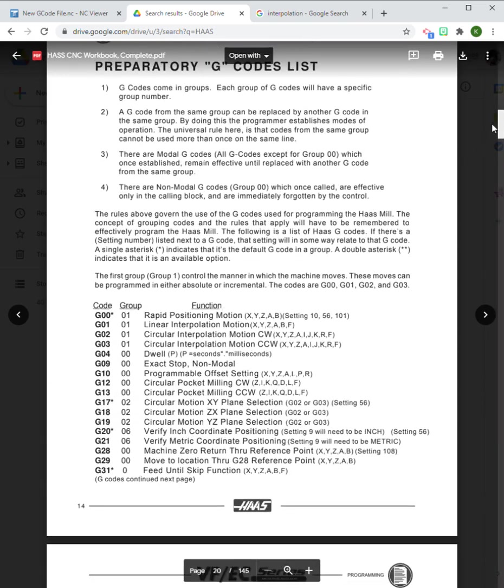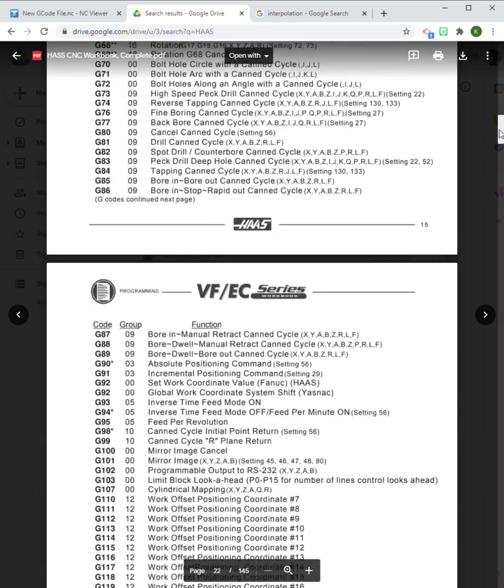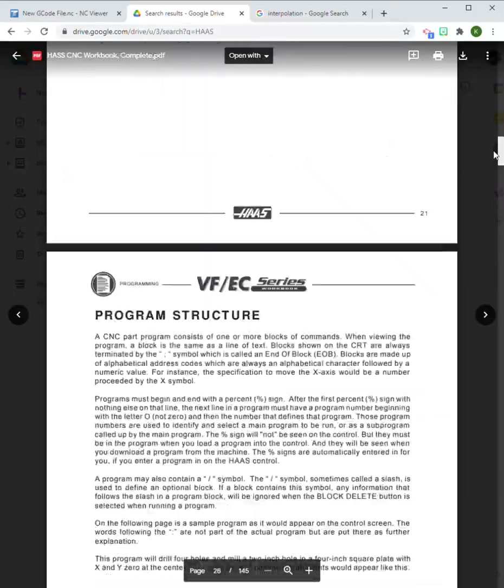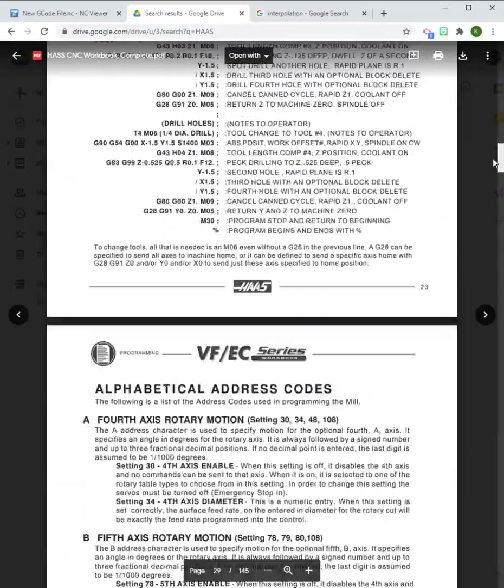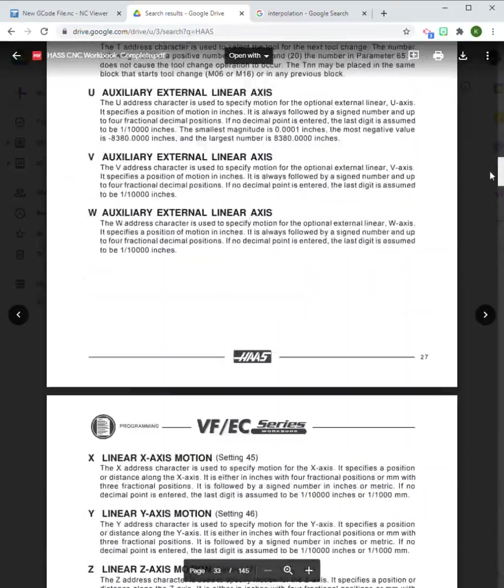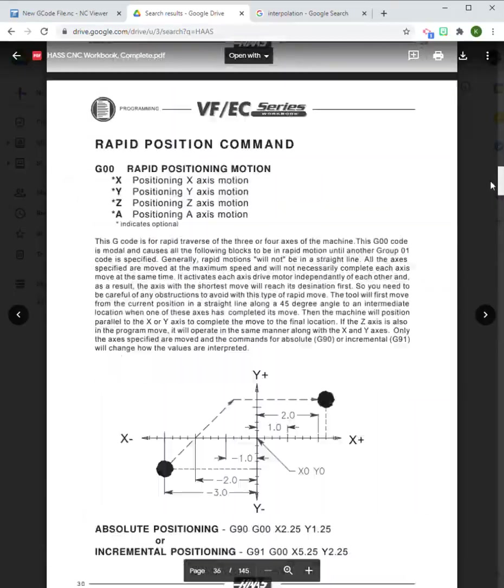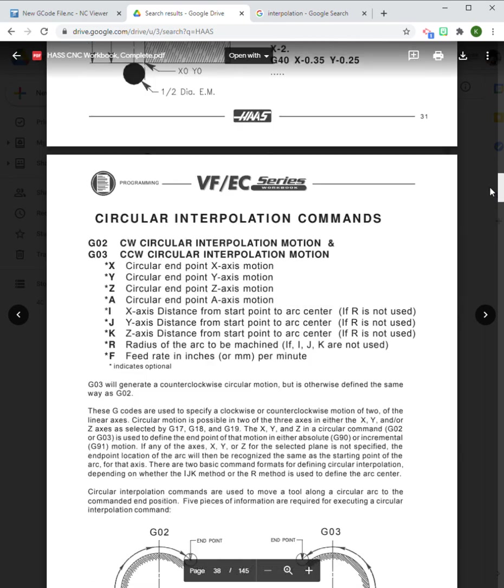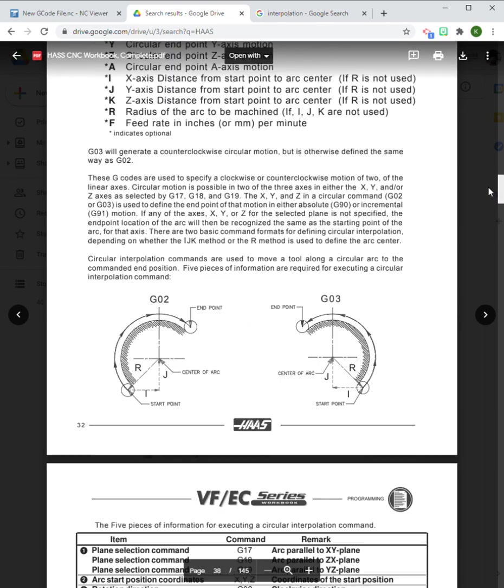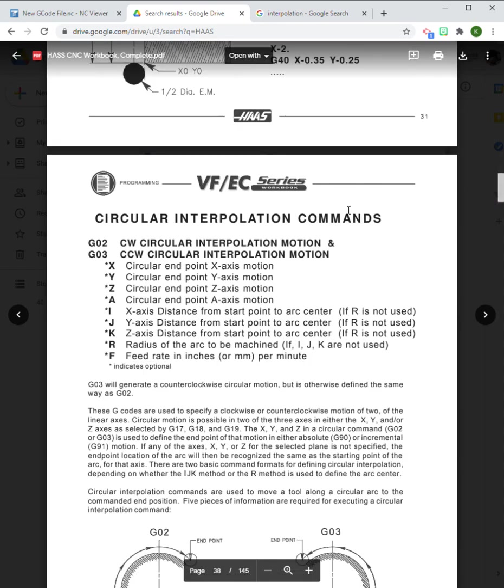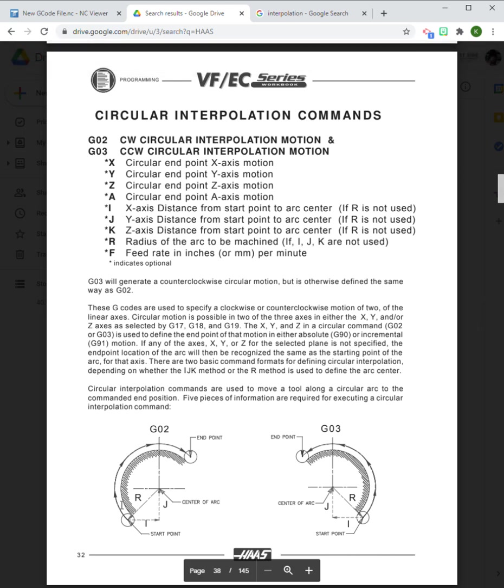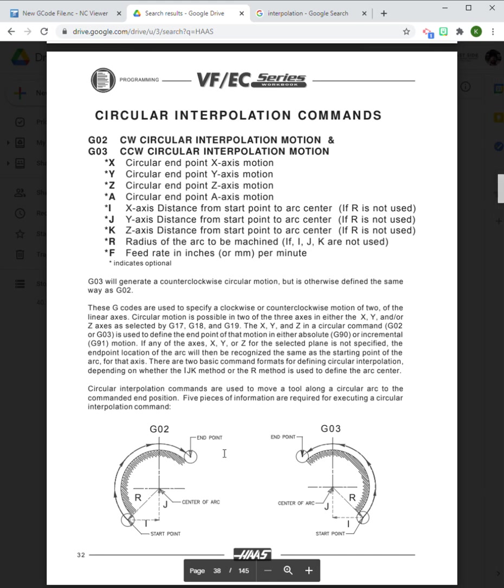We're going to talk about G02 and G03 now. If we use this document and we go down to G02 and G03, it shows you a little bit about what it does.